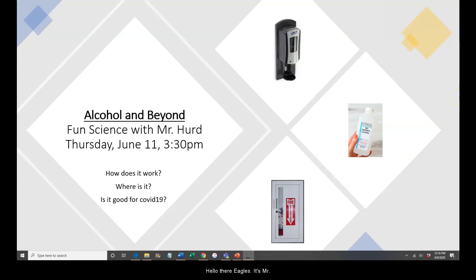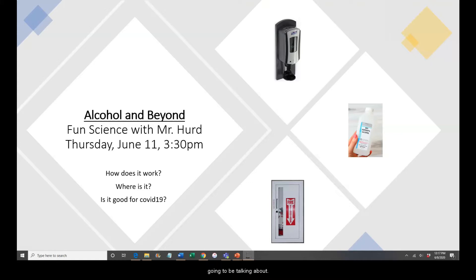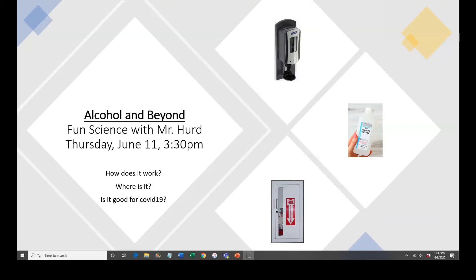Hello there Eagles! It's Mr. Heard, and we are on for Thursday at 3:30. The link is in Schoology on the right-hand side, and we're going to be talking about alcohol — some different types of alcohol. I will tell you, it's going to be pretty fiery. So go to Schoology, 3:30 Thursday, and come on and have some fun.